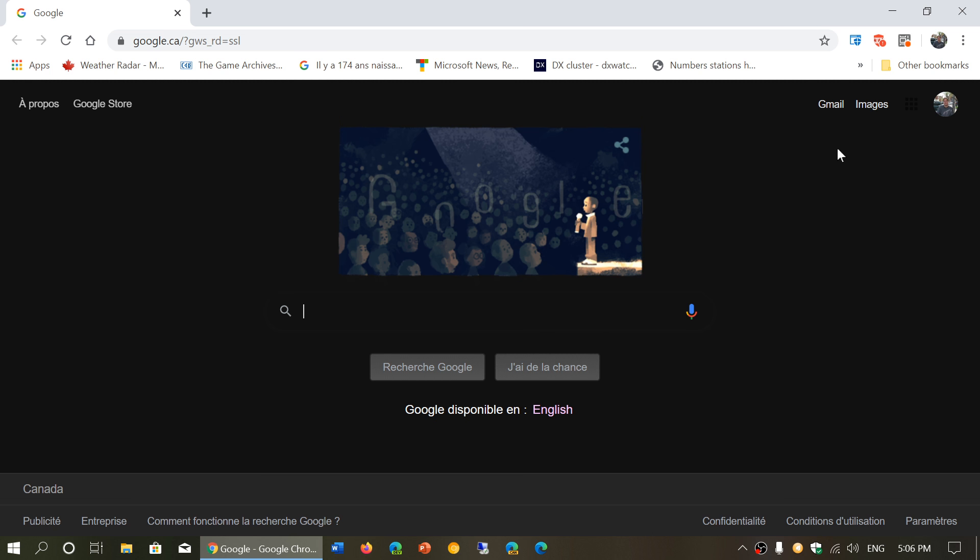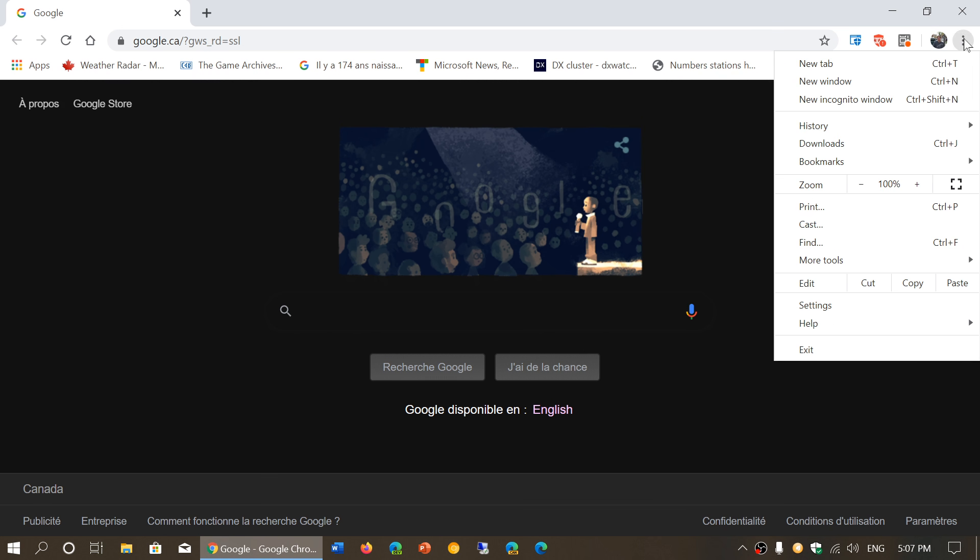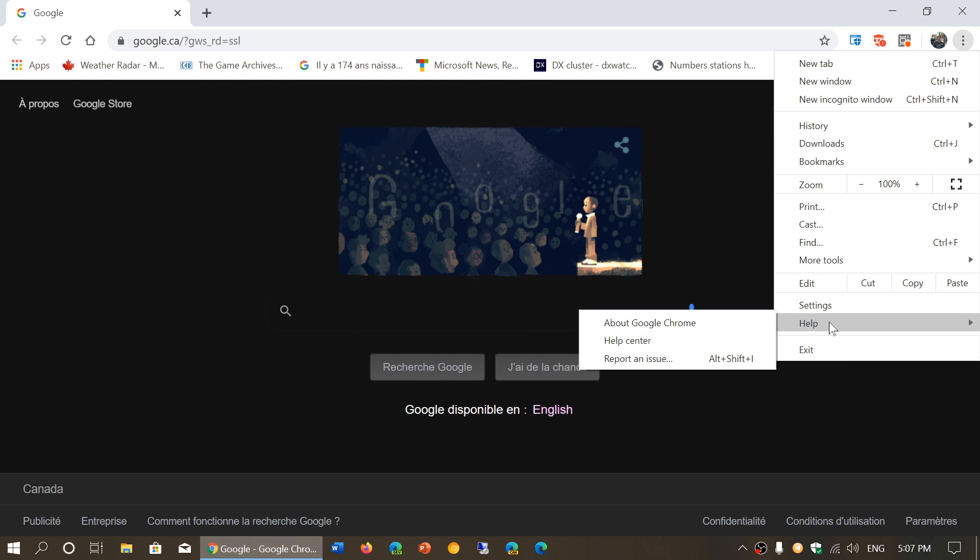If you're not sure if you're updated, once again, just use Google Chrome, go to the upper right corner, three vertical dots, settings, help, sorry, and about Google Chrome.